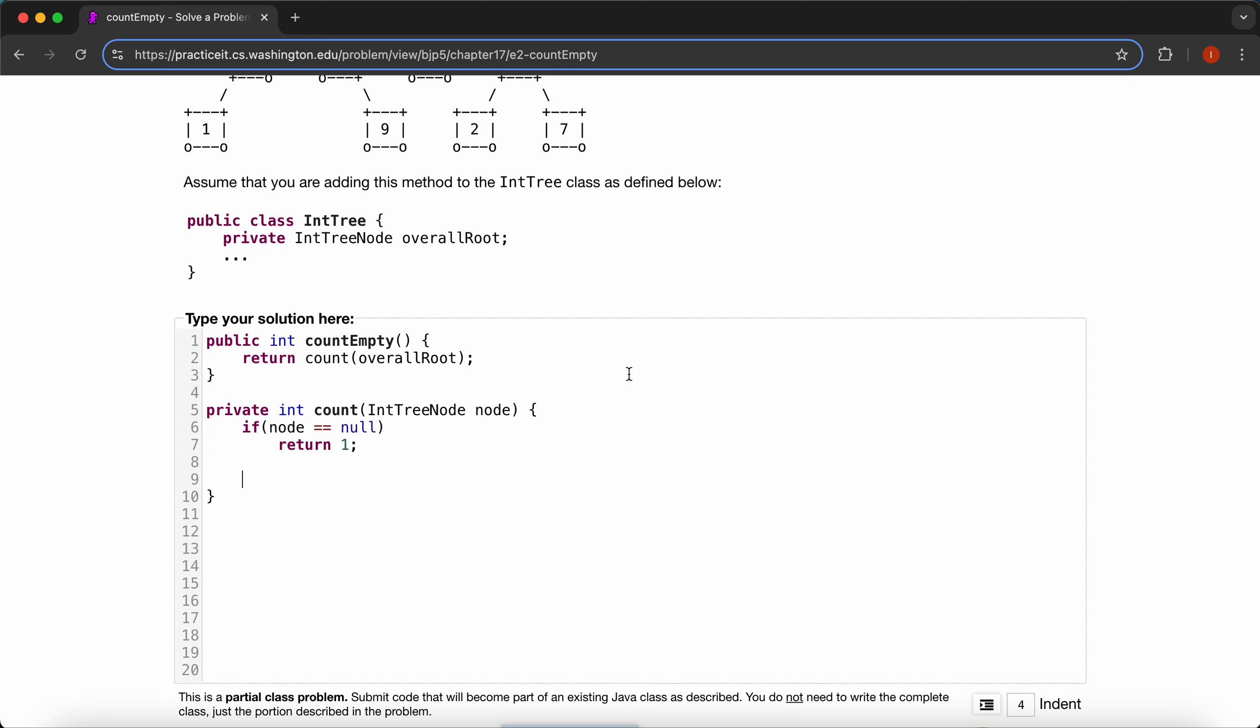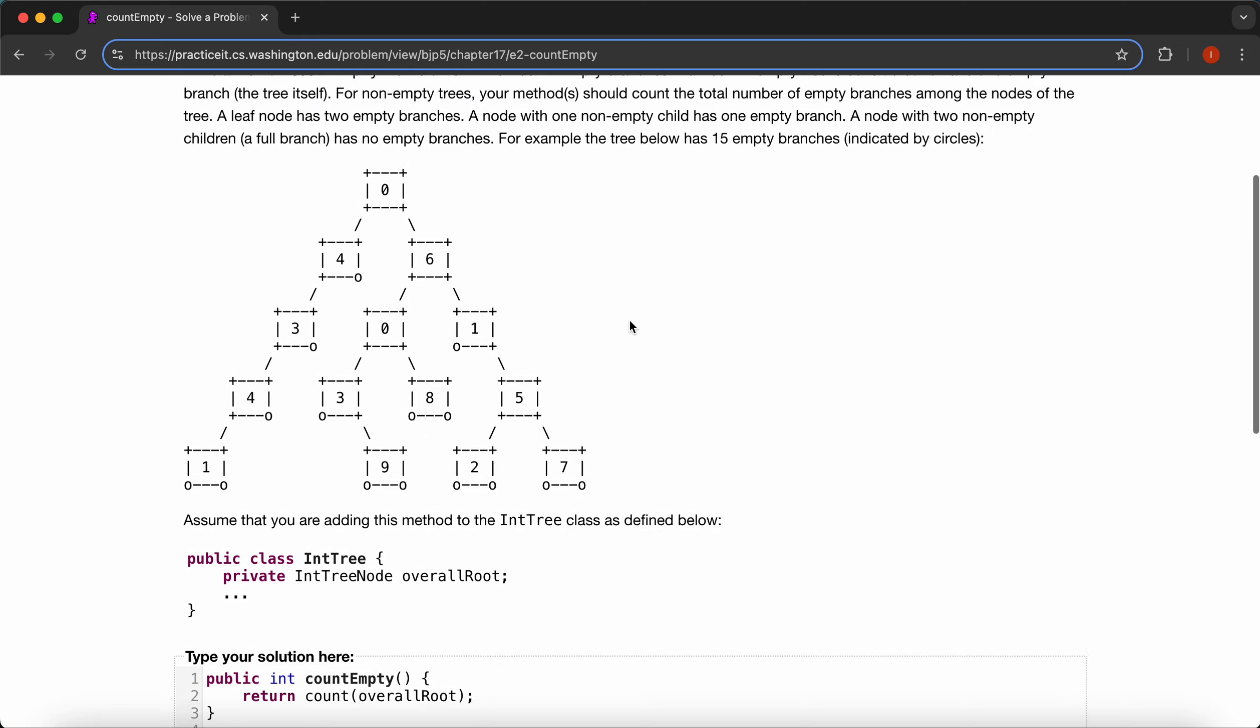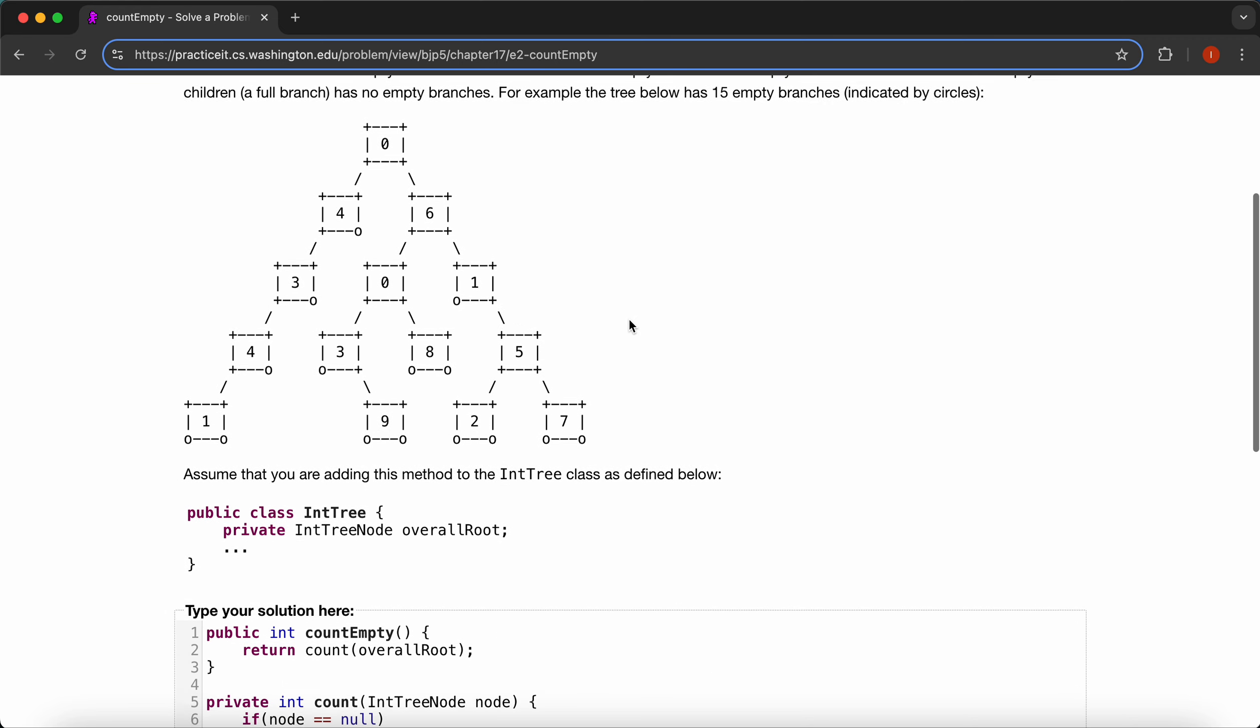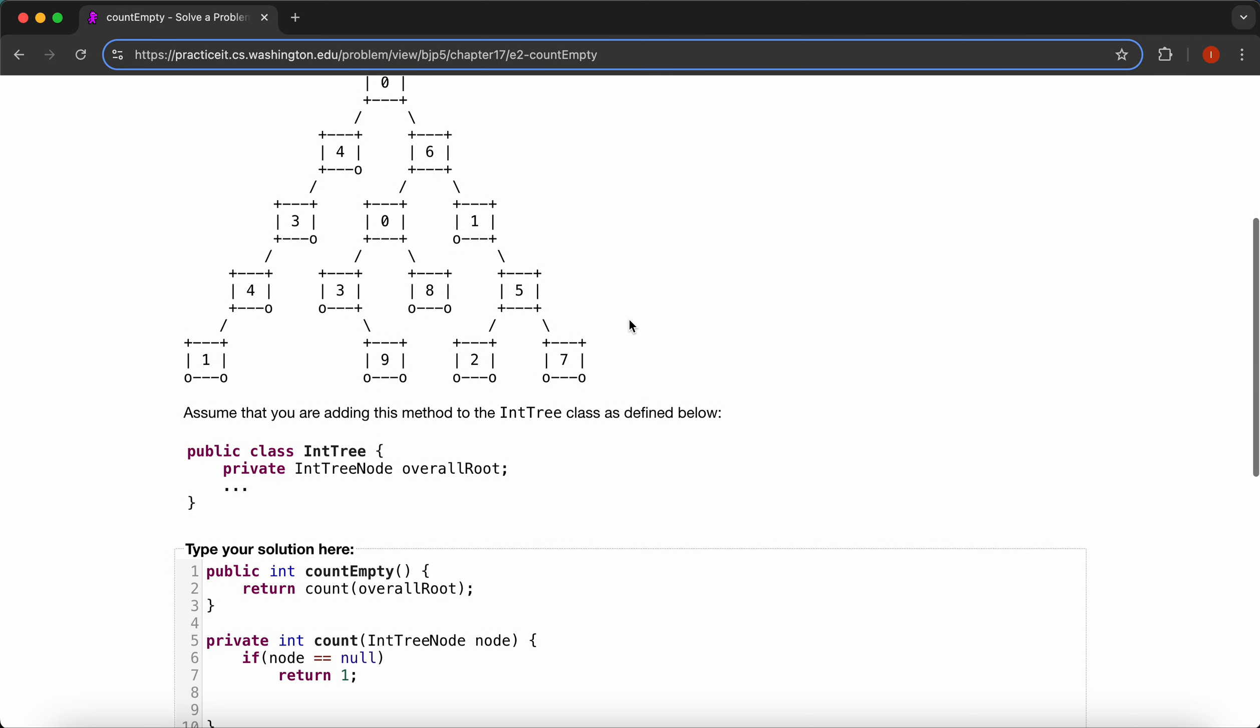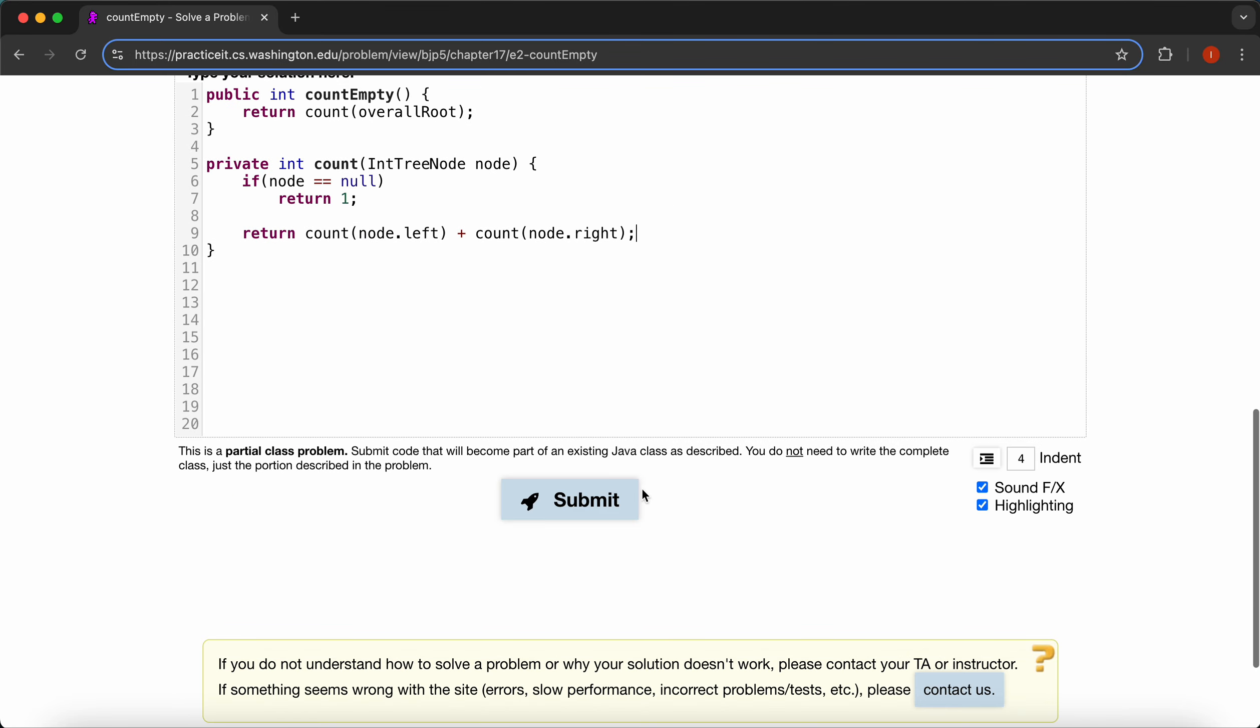Now we just need to add our left node and our right node together to determine our count. We're going to say return count the left node plus count the right node like that. And that's pretty much it. Let's run it.